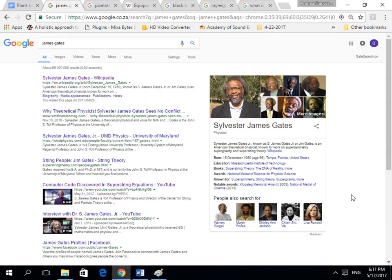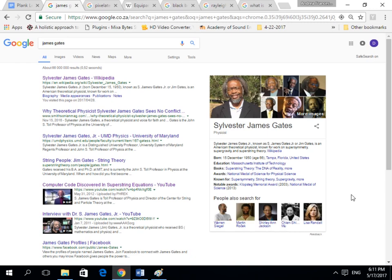Previously we spoke about James Gates, one of the world's top physicists who discovered lines of computer code in the fundamental equations that describe reality. This raises quite a few existential questions such as: are we living in an illusion, a simulated reality, kind of like on a computer?